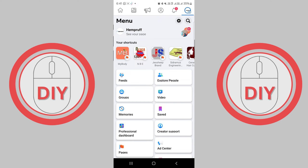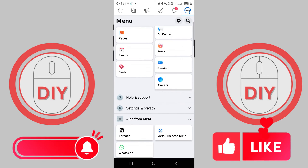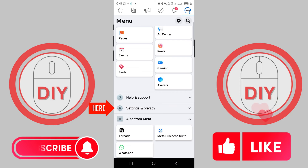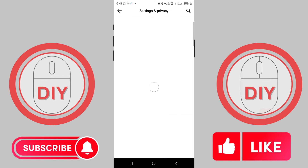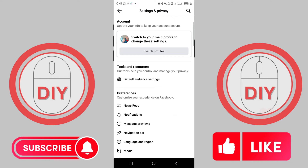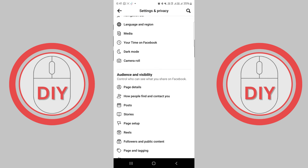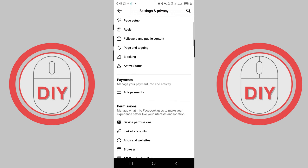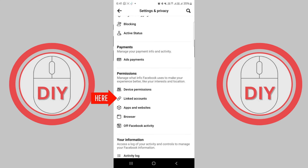Look for the option that says Settings and Privacy and give it a click. From there, click on Settings to access your page's settings. You'll see a menu with a bunch of different options — scroll down until you find the one that says Linked Accounts and click on it.